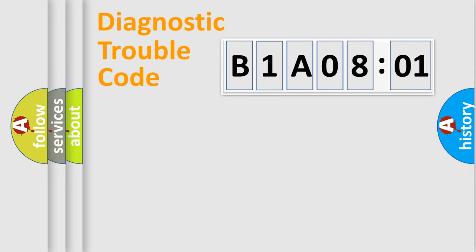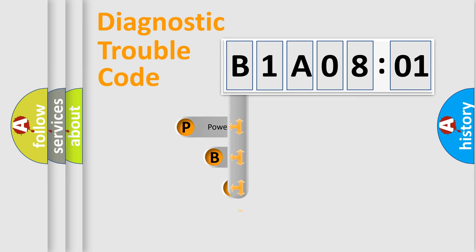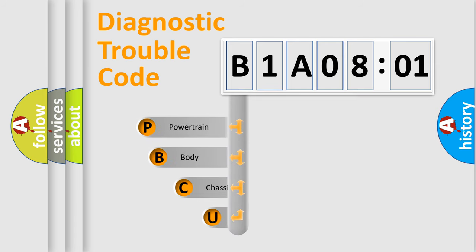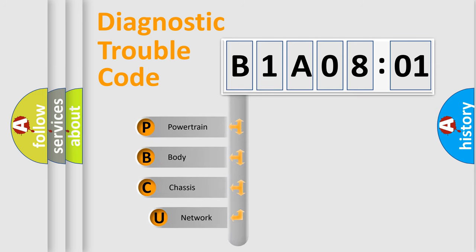First, let's look at the history of diagnostic fault code composition according to the OBD2 protocol, which is unified for all automakers since 2000.